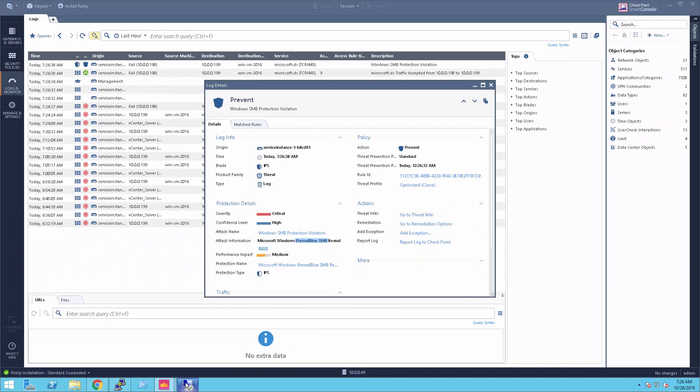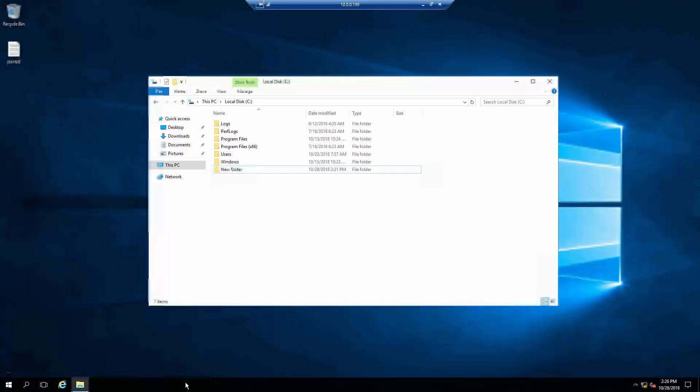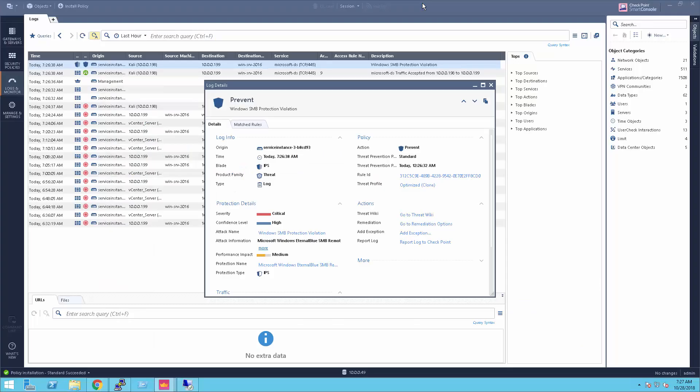In order to make sure the attack was prevented, let's switch to the 2016 desktop. As you can see, no files were created this time on the C drive. So remember, if you are using just the NSX firewall alone, you are not protected. Thank you for joining me and goodbye.